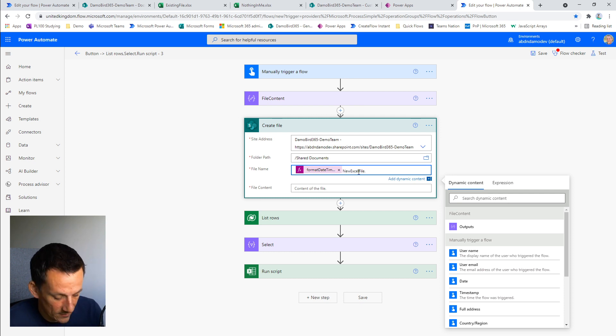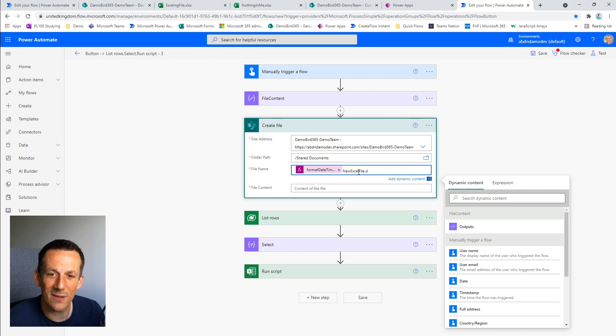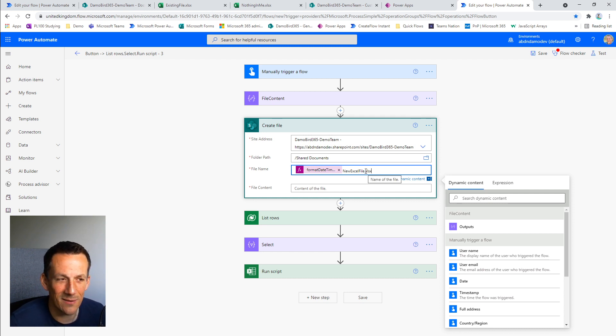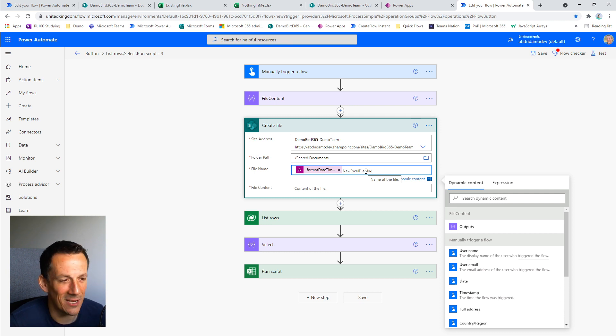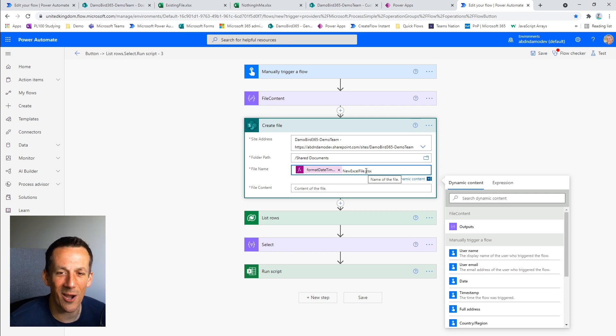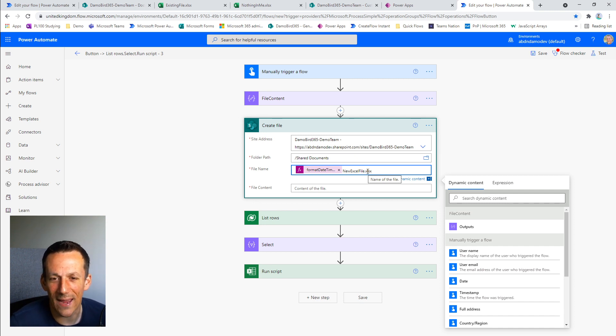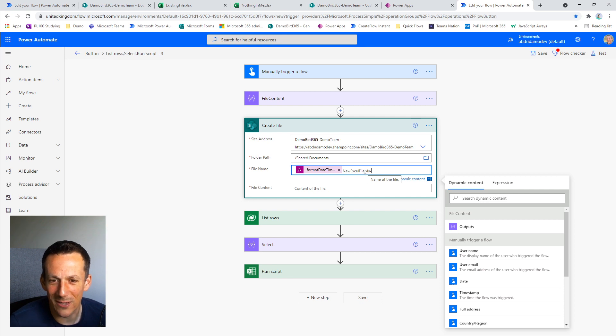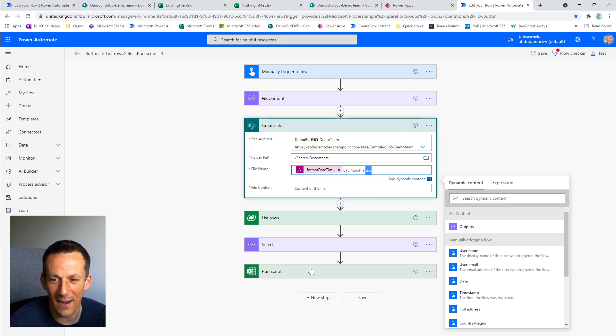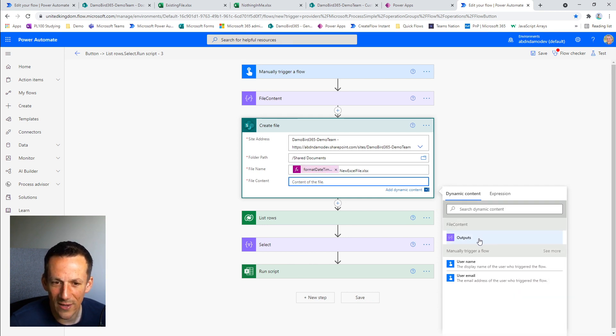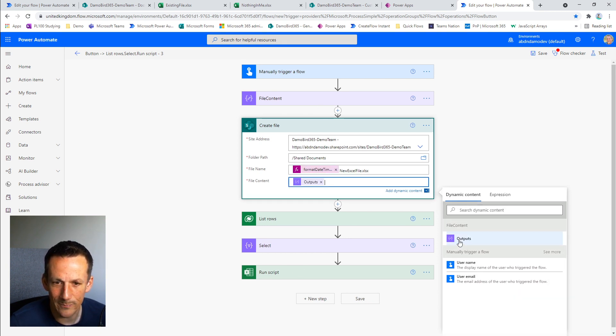Now something I discovered whilst doing this demonstration is you must always type in the file extension and make sure it's lowercase. I accidentally inserted an uppercase earlier on at the end of my video and ended up recording the whole thing again because I couldn't get this step to run. So make sure that your file extension is lowercase or you will get an error in the run script. And so the file content is based on our compose action.